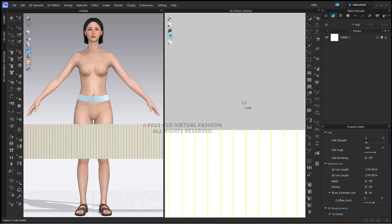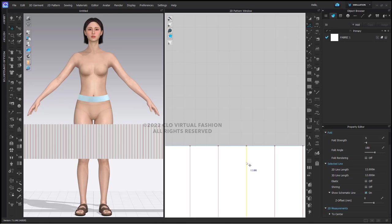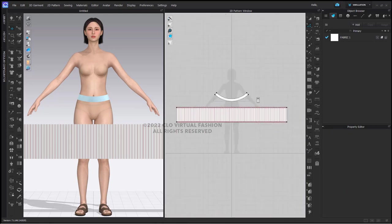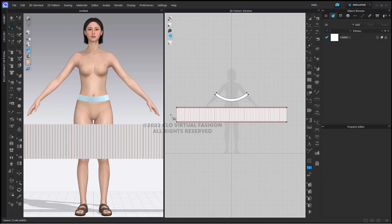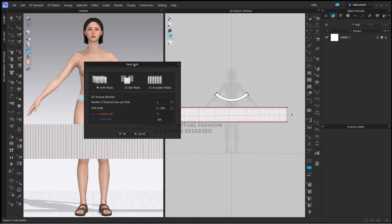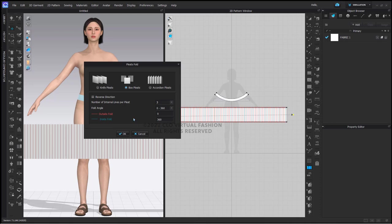As you can see now, I have an equally divided pattern piece that has segment lines running vertically. Now I'm going to use my pleats fold tool. I'm going to click once on the outside here and double click on the left. I'm going to switch to box pleats. You could leave the number of internal lines per pleat at two, but I'm going to change it to three. I have found that this gives you better results. This will also divide into the number of fold lines that we added on our pattern piece.